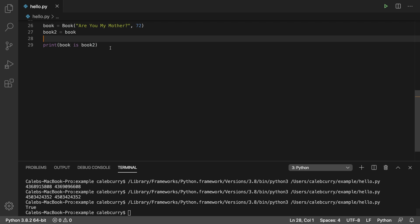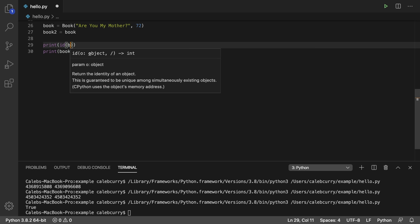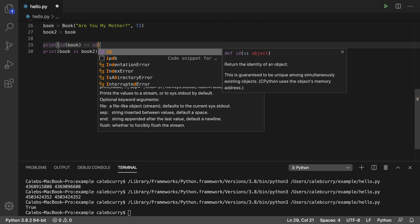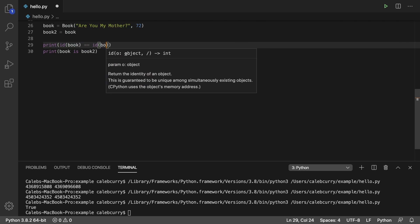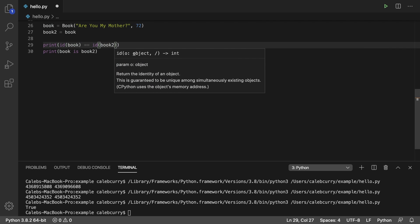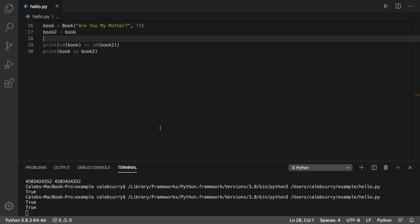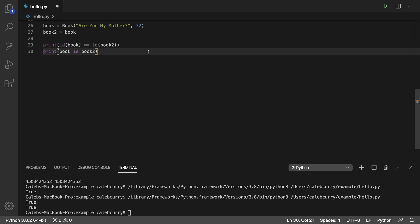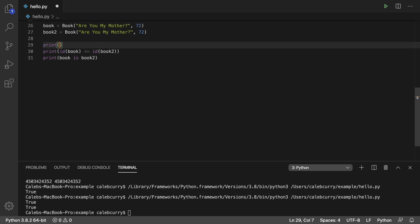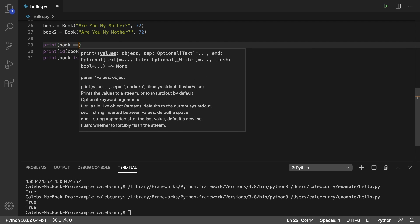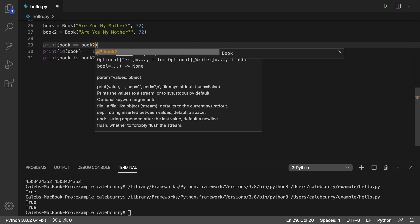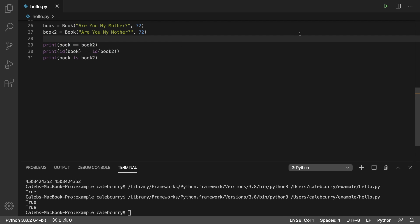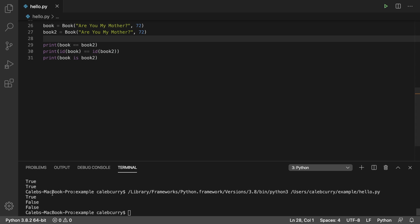Basically, it's a shorthand of doing print ID of book is equal to ID of book 2. These are going to give the same exact thing. They both say true. This is different than if they happen to have the same data. So in this situation now, they are the same in terms of their data, and they're even considered equal. Book is equal to book 2. However, they are different books in memory. So we get true, false, false, just like what we expected.